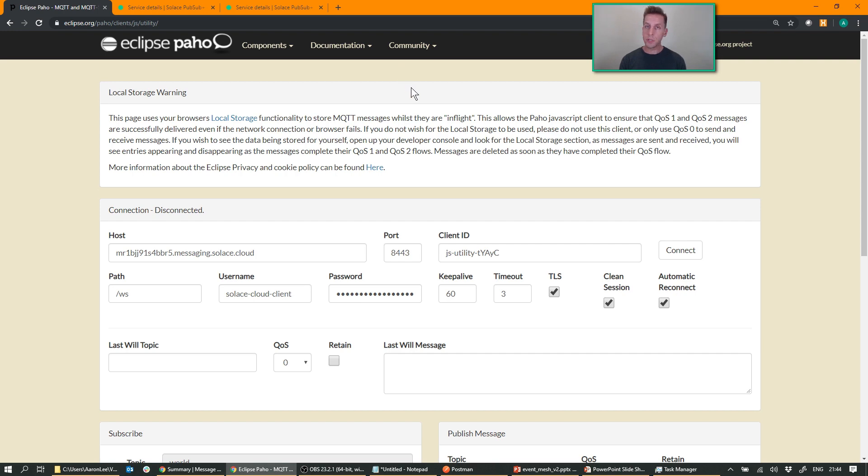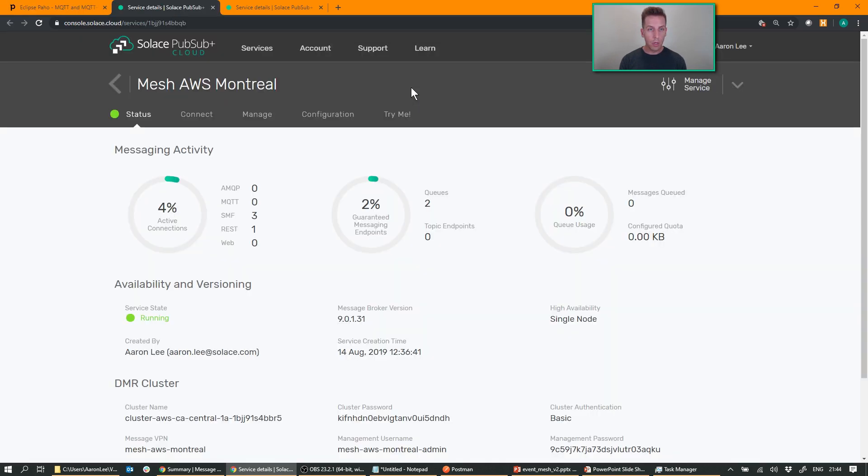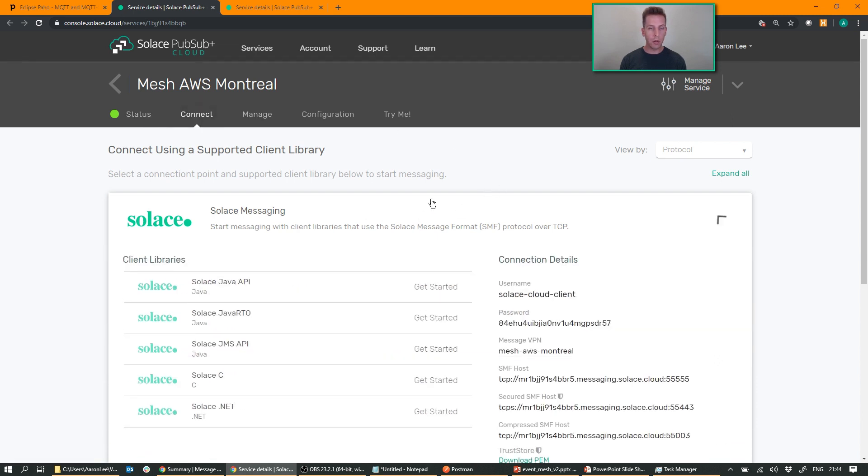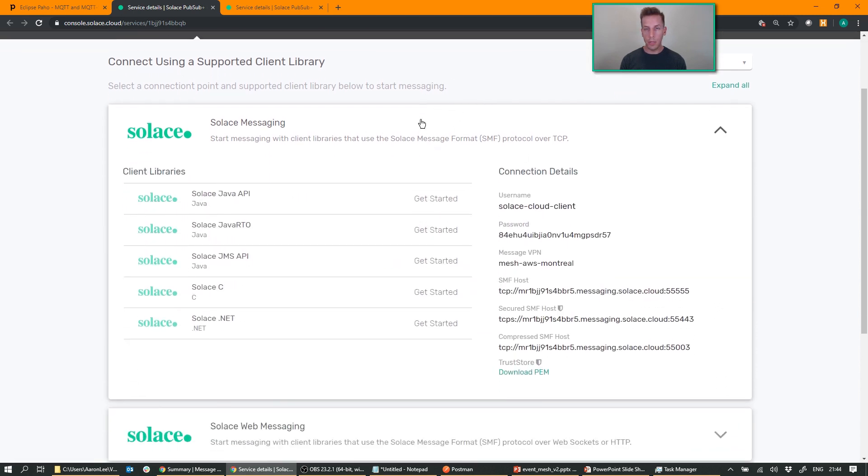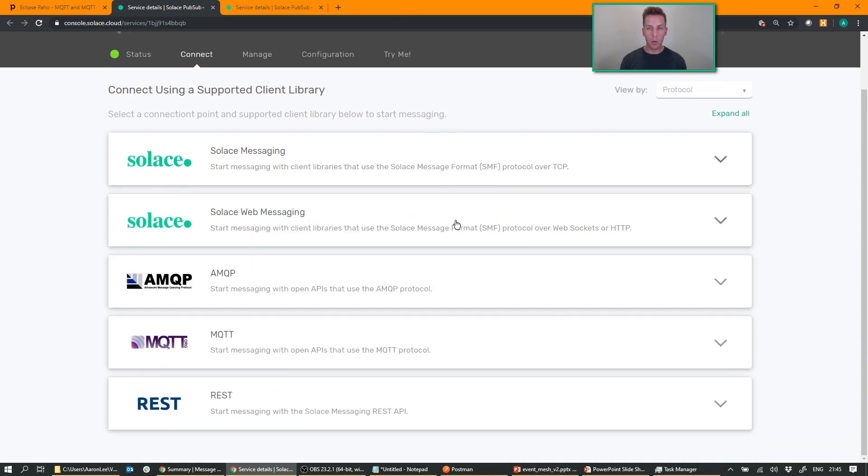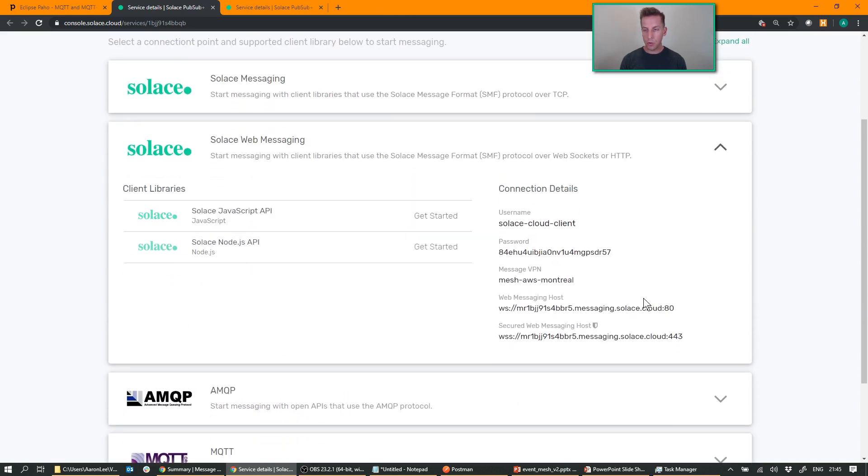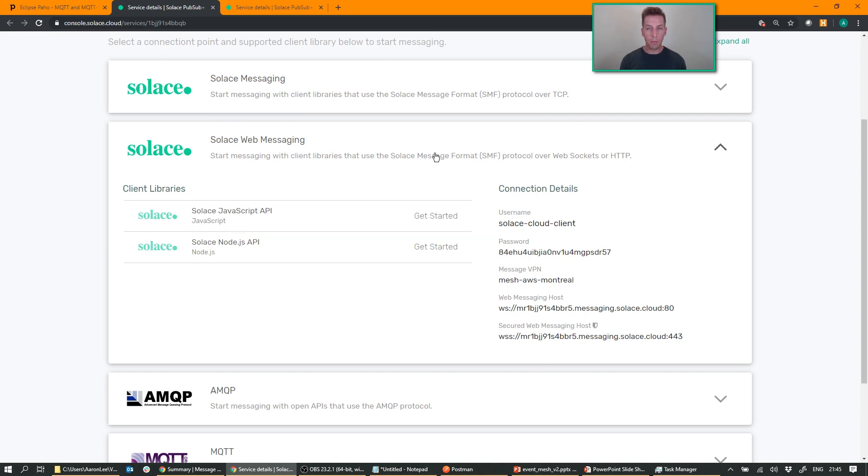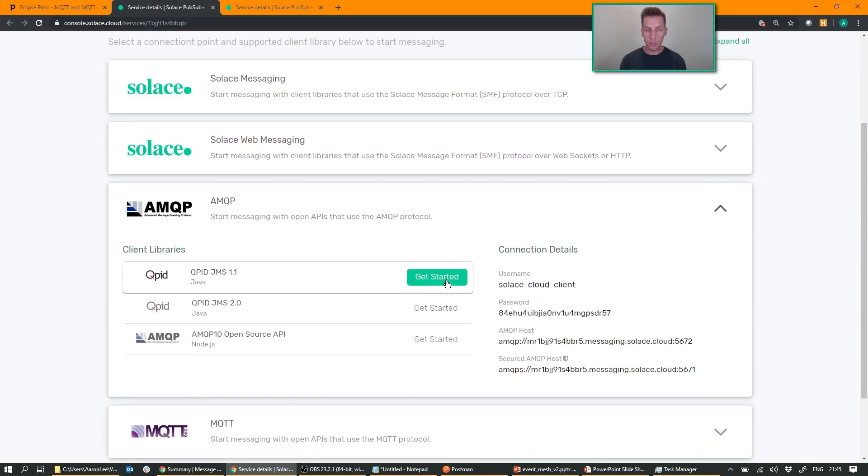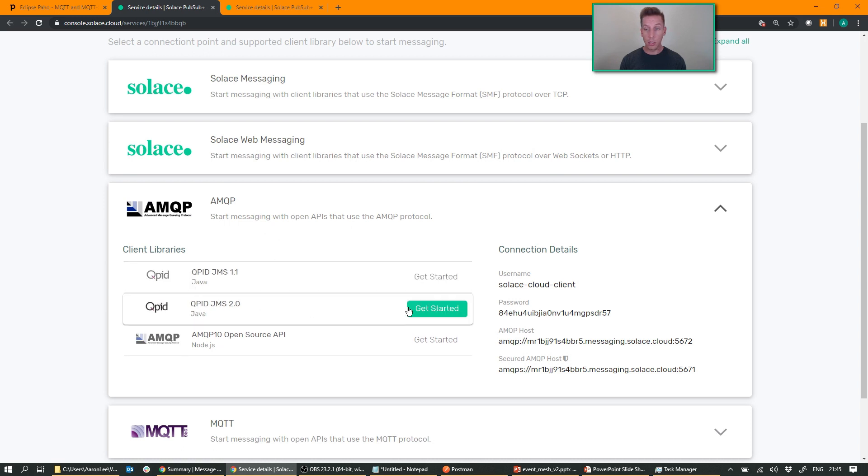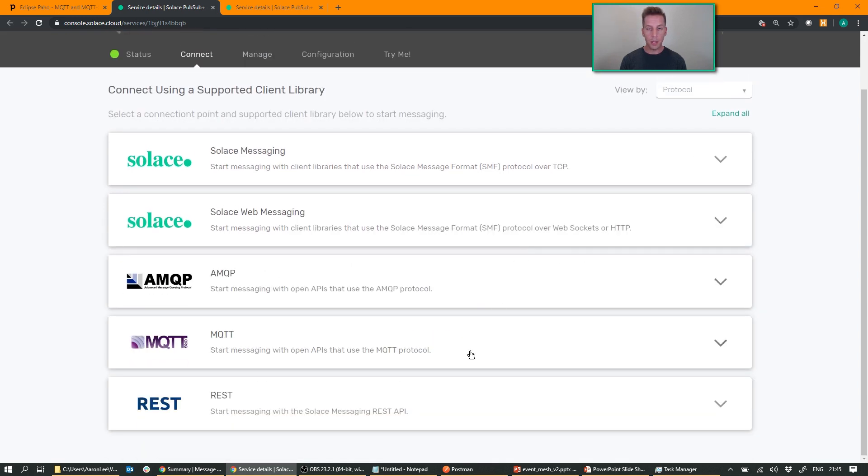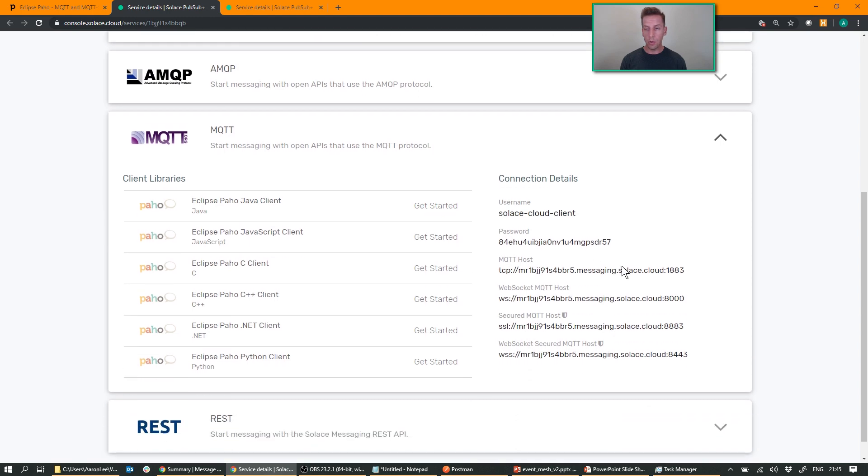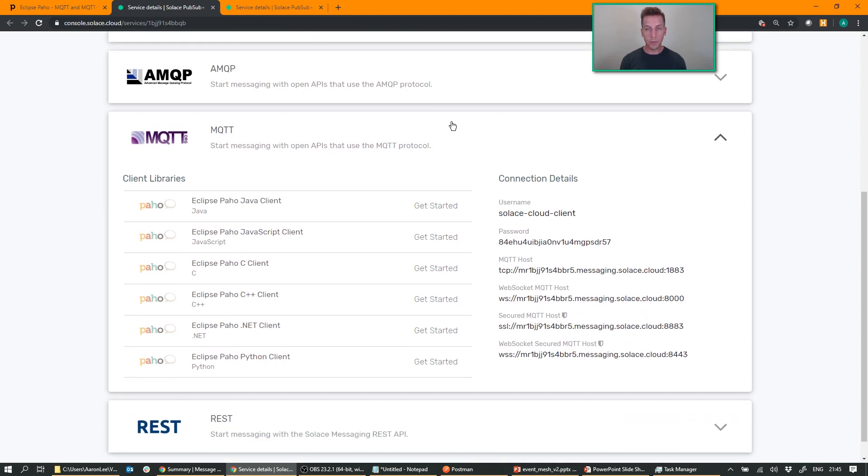If you're using Solace Cloud, if you don't know where to find all the connection information, it's under the Connect tab in your console. You'll find all of the Solace messaging APIs, username, passwords, and hosts, the web messaging APIs. You'll notice the only thing that's different on all these, same username and credentials, is the port name, right? The port number that we're connecting to. Here's AMQP using the Apache Qpid APIs, different ports, and the MQTT ports as well. Those are different.